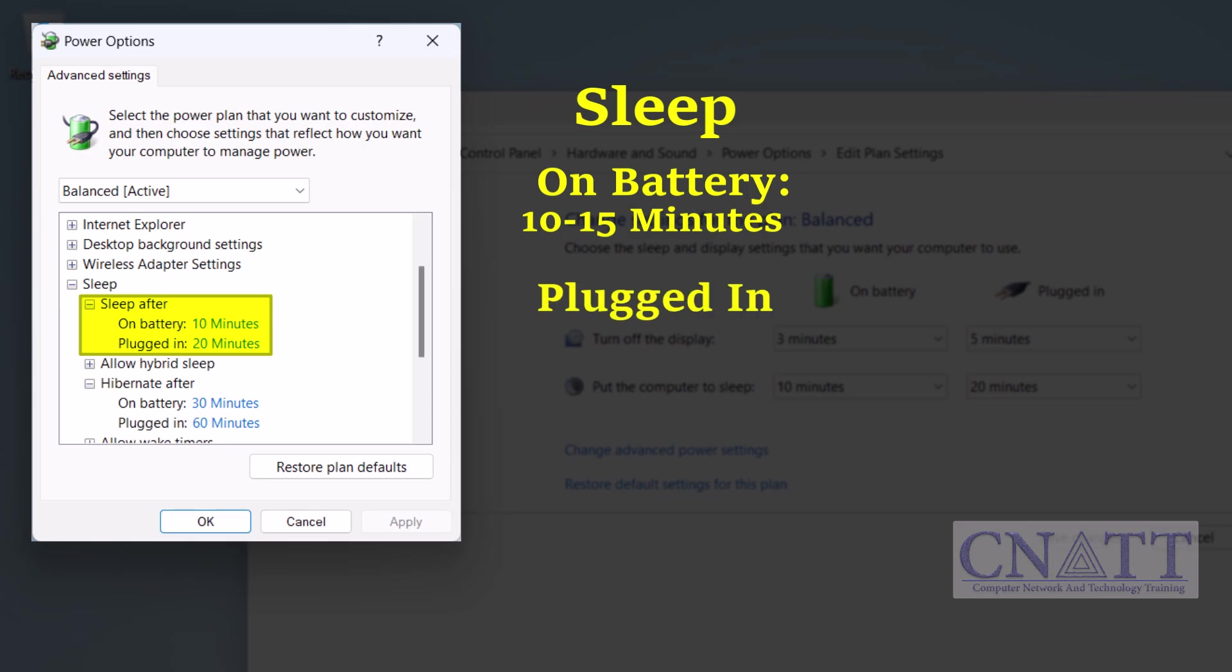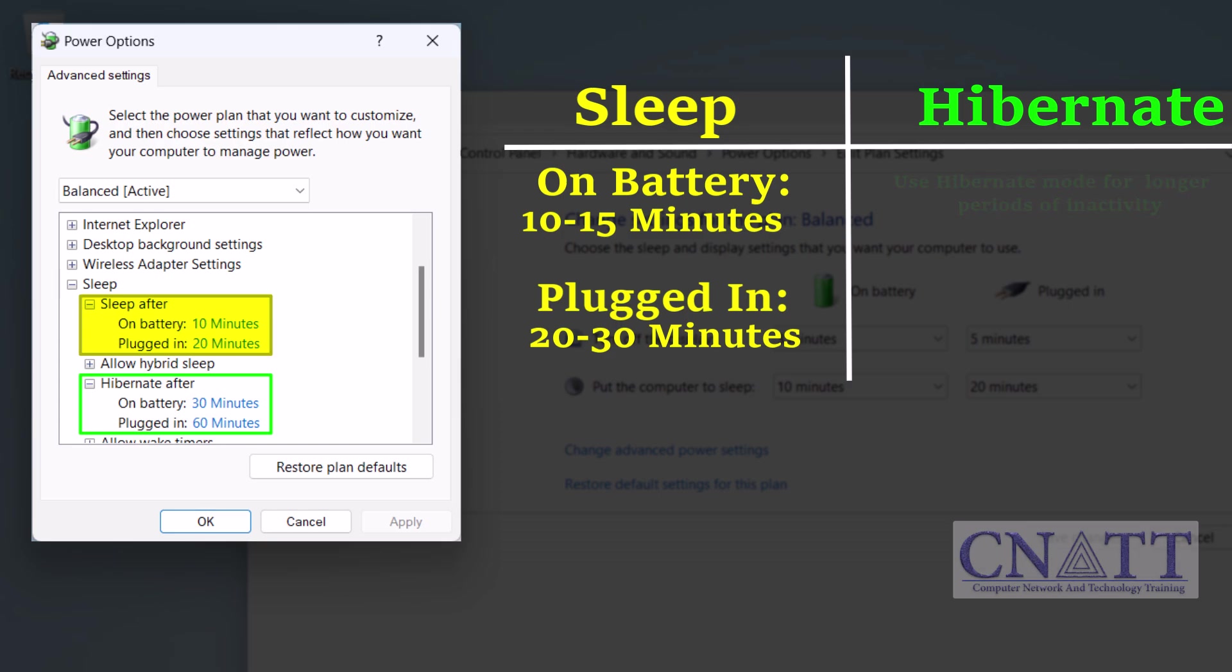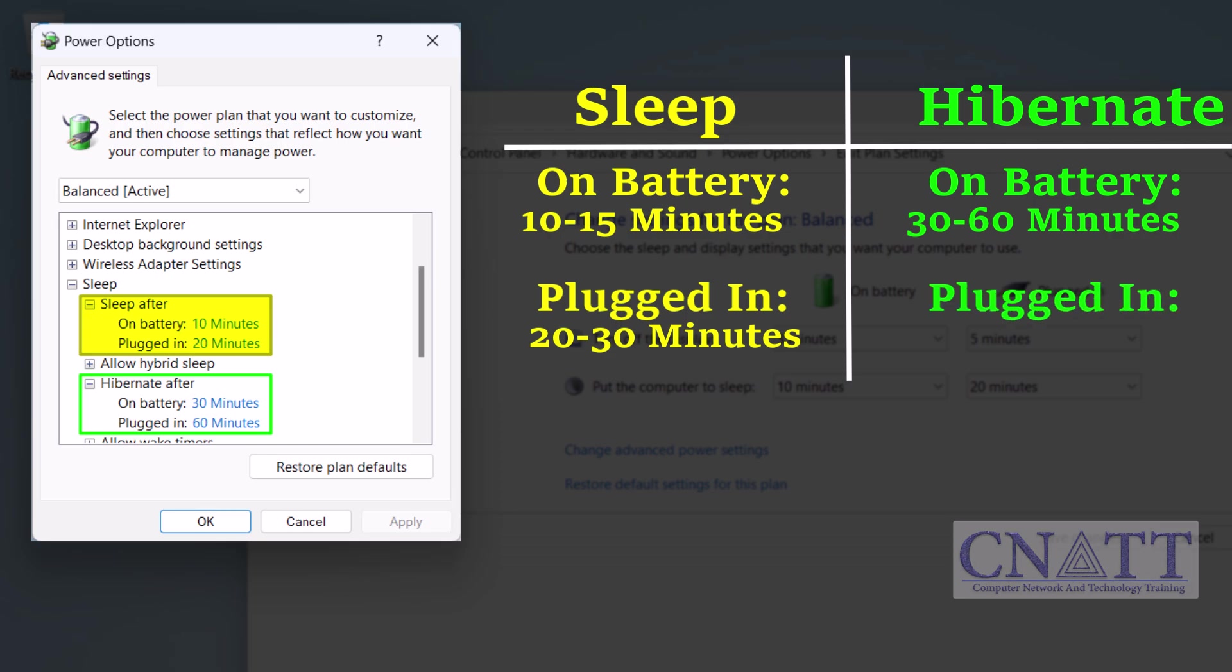Hibernate mode: use hibernate mode for longer periods of inactivity where you want to save more power and don't mind waiting a bit longer for your computer to resume. On battery: 30 to 60 minutes. Plugged in: 1 to 2 hours. These times can be adjusted based on your personal preferences and usage patterns.